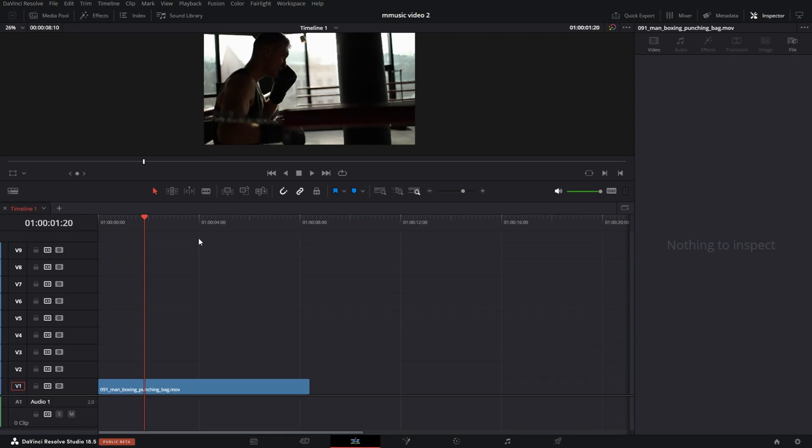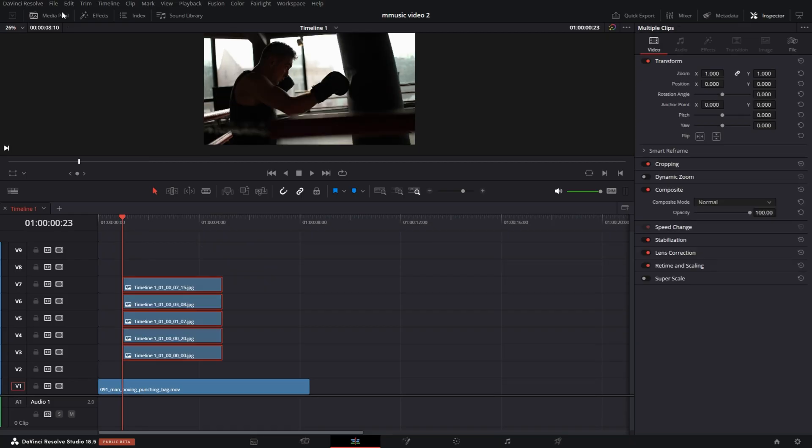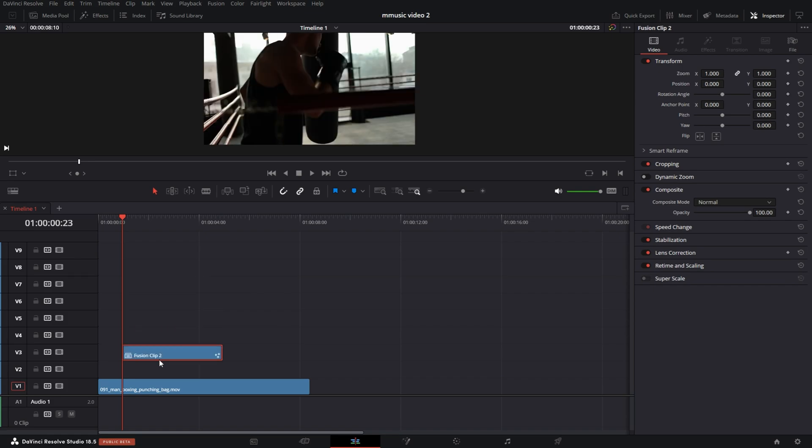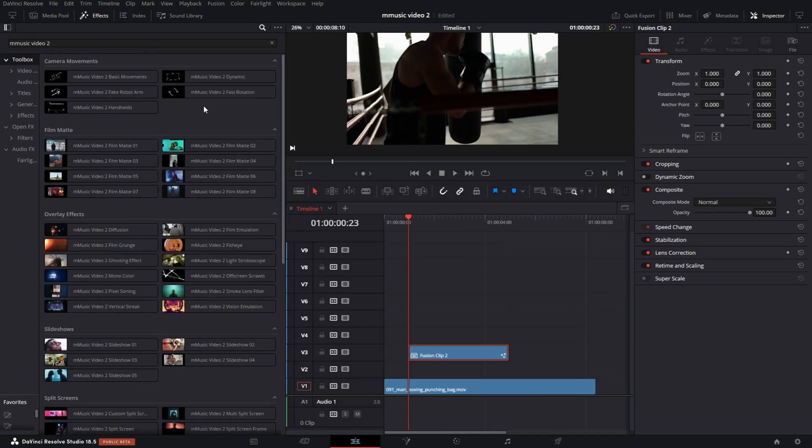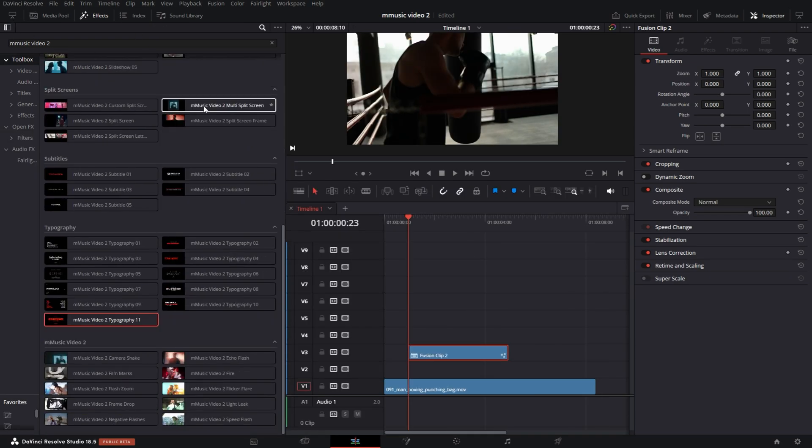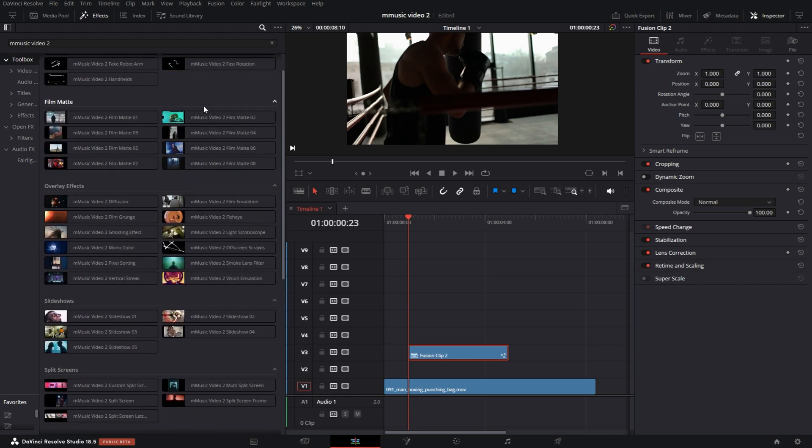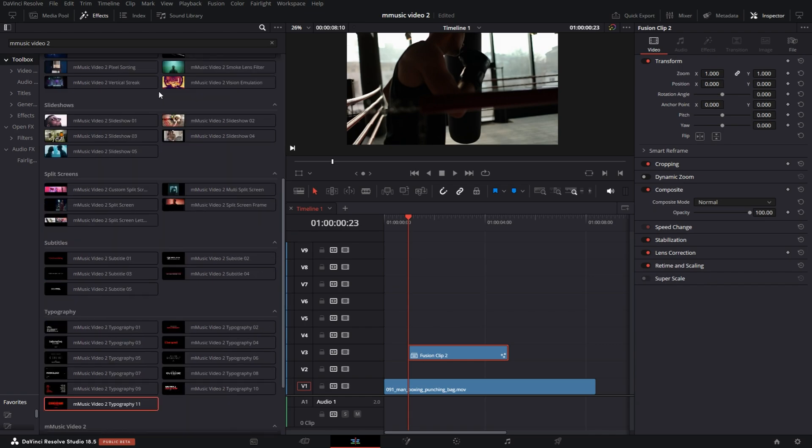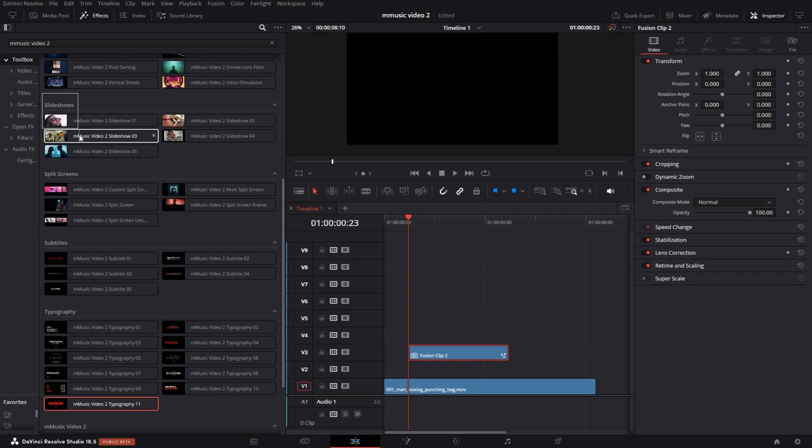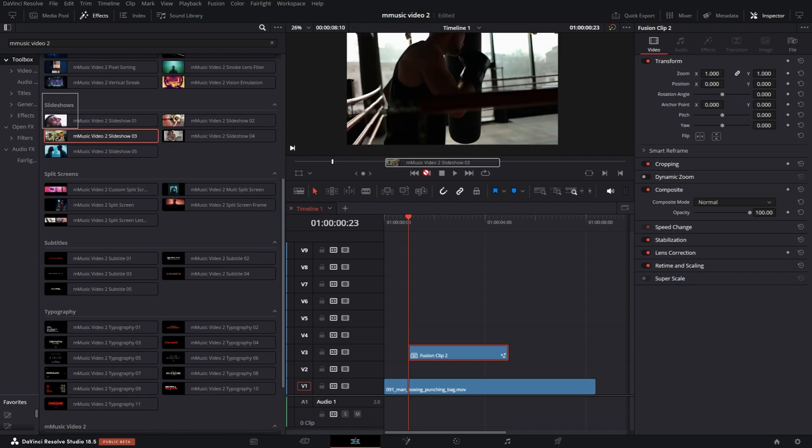First thing I want to go over is the Slideshow. So now I have my five images on my timeline. I'm going to hit Shift F, which creates the fusion clip. Then I go into effects. Of course you type in M Music Video 2. These are all the features that are included, over 60 different presets. Right now I'm going to take a look at Slideshow. I'm going to grab Slideshow 3 and drop it on this fusion clip.